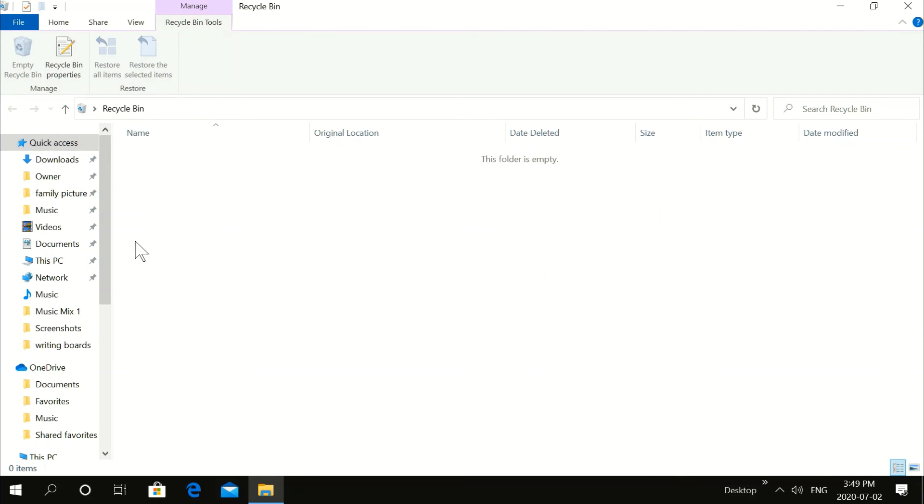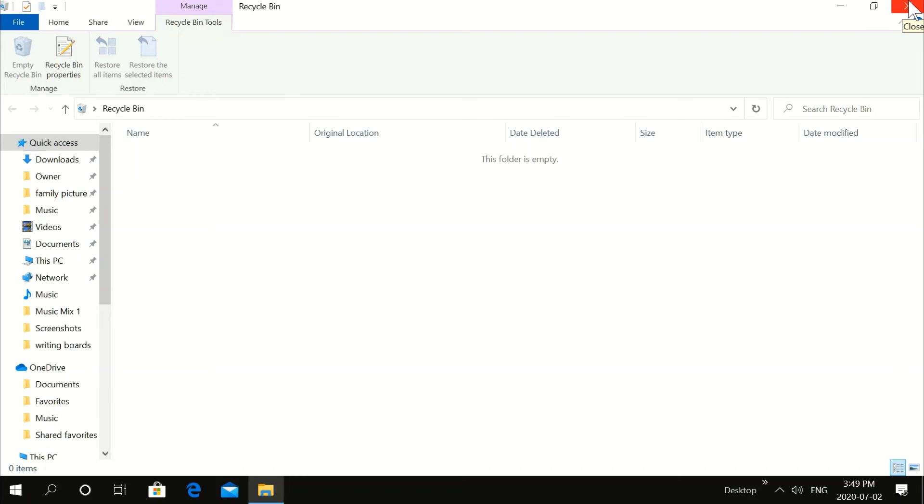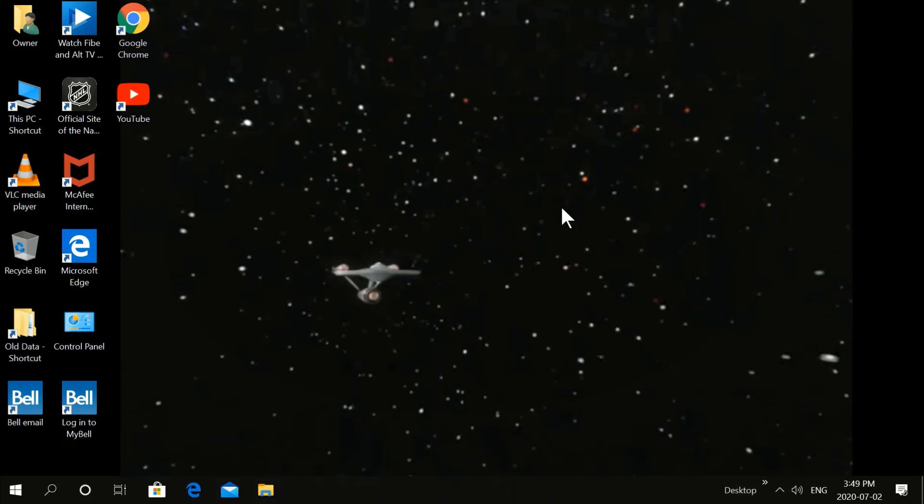So what you should do, go to your downloads before you start this and see if you have anything there that you need. Don't keep things in your downloads. That's dangerous. So anyways, that's how to clean Windows 10 manually. It's safe to do. This is the safest way you can do it.